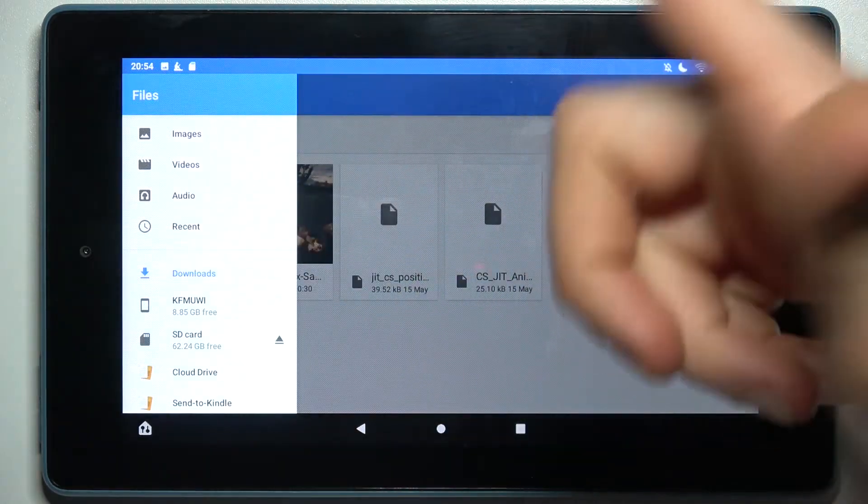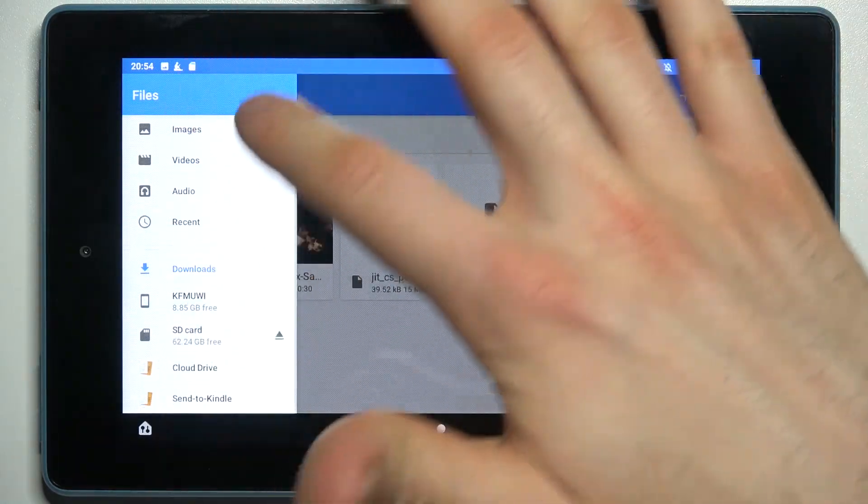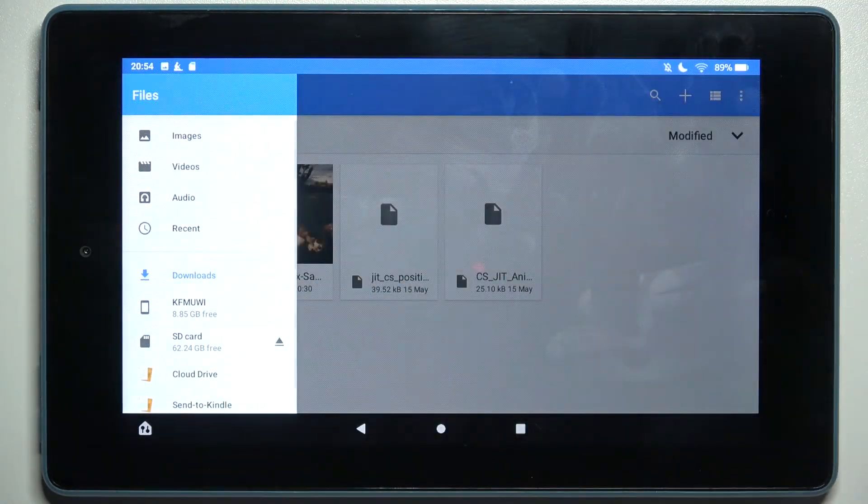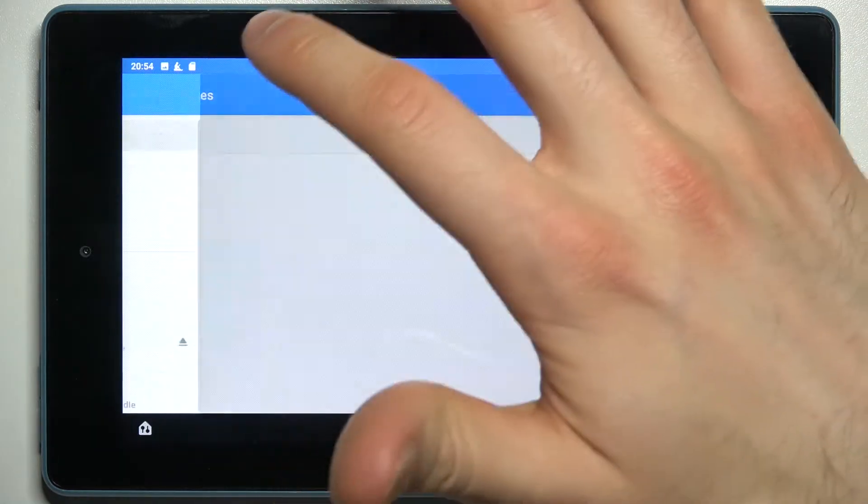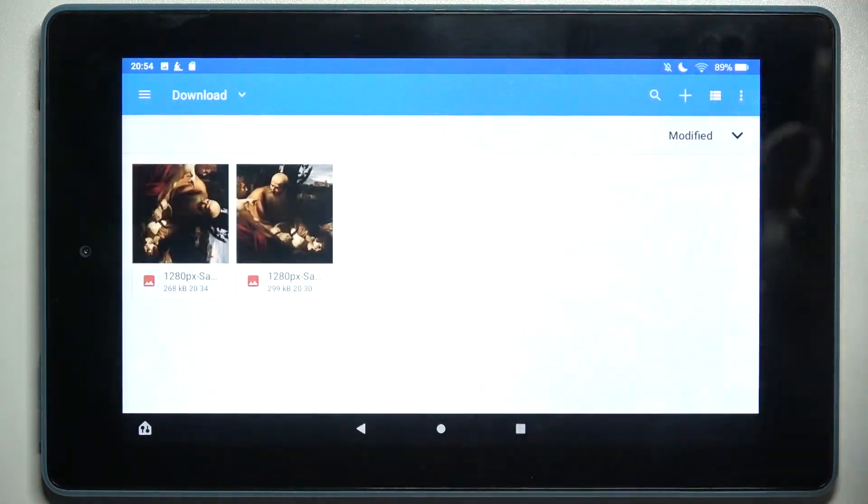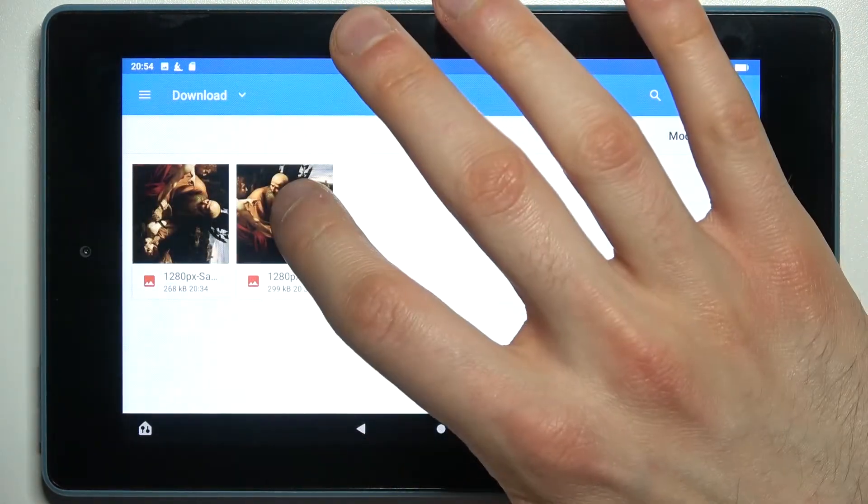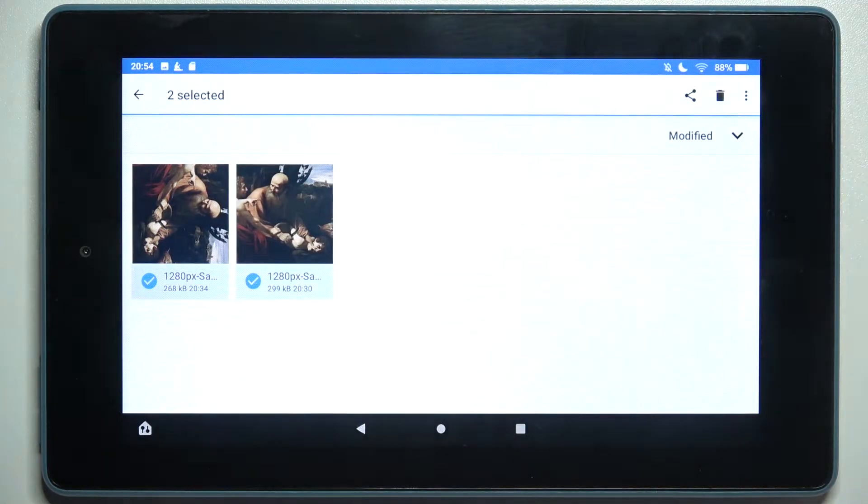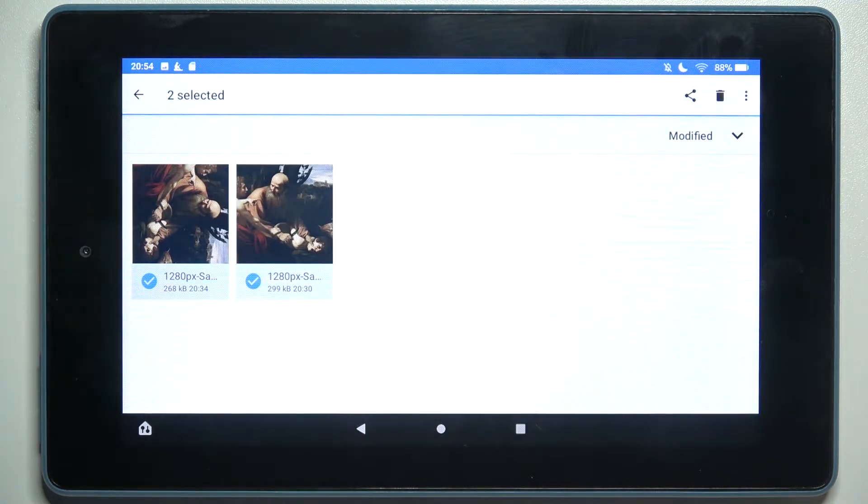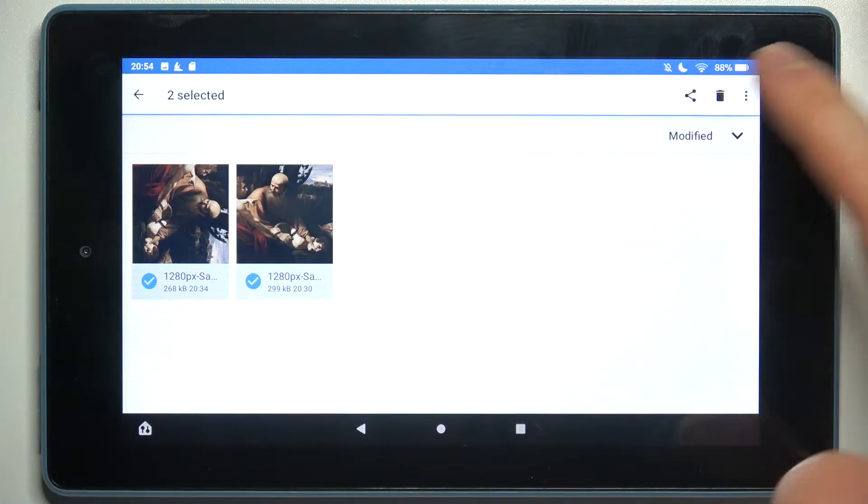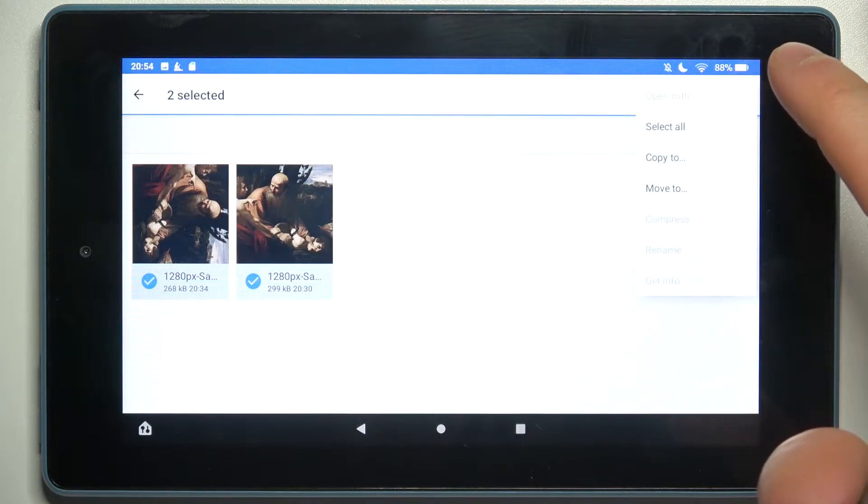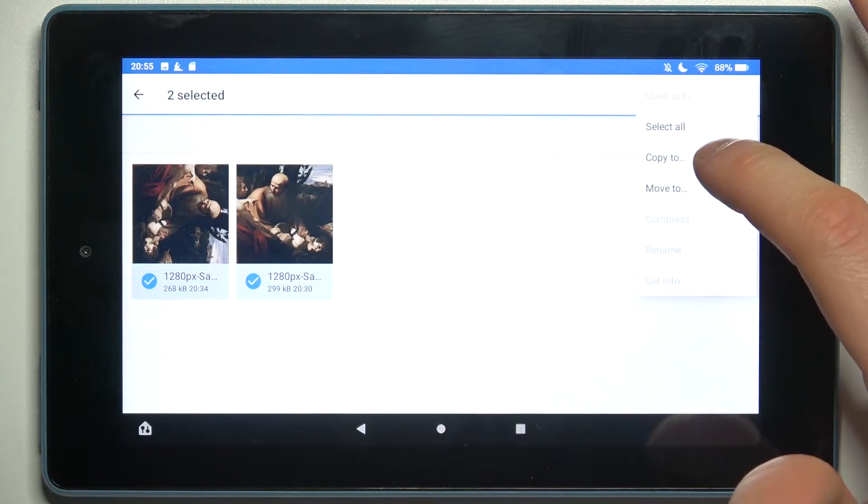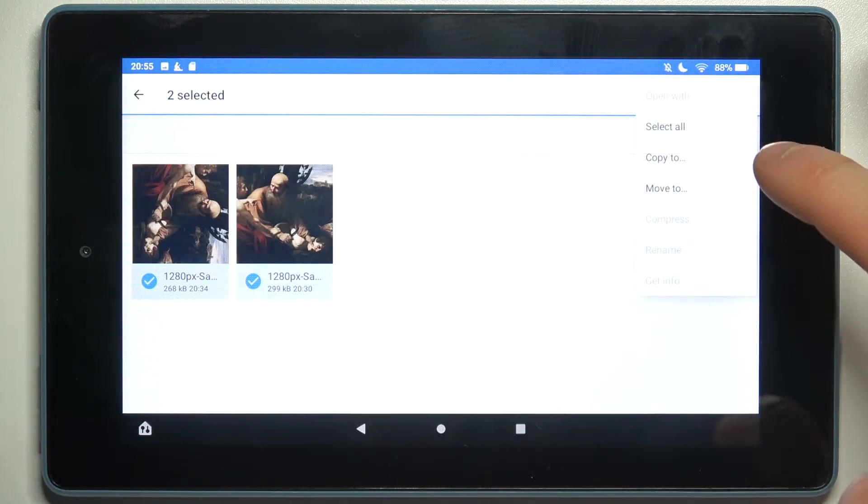Let's transfer some images. You can select multiple images like this one and this one. Then tap here and select if you want to copy or move it. I'll just copy it.